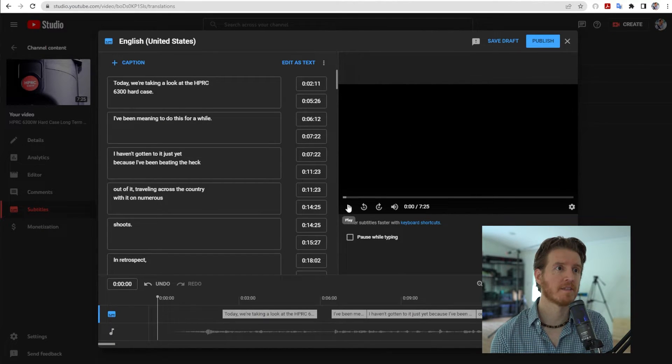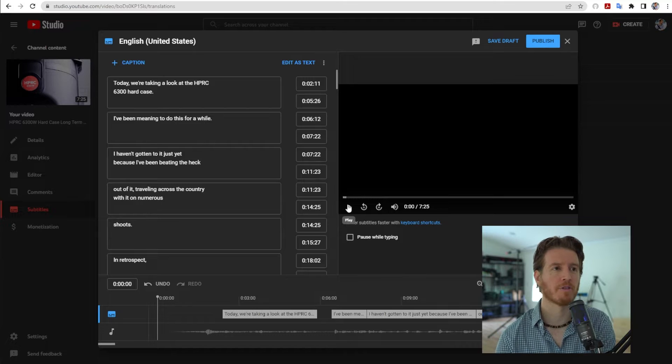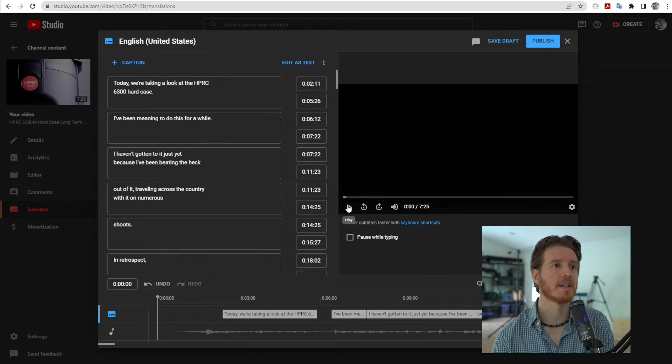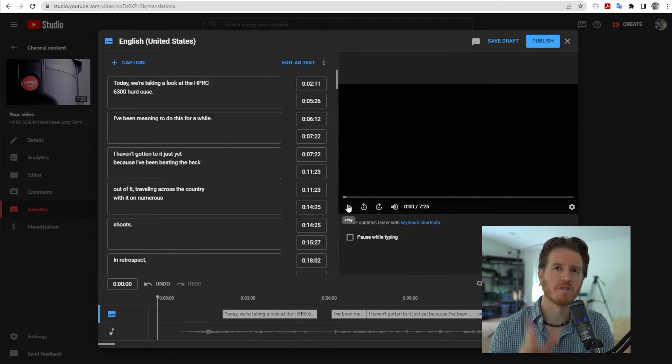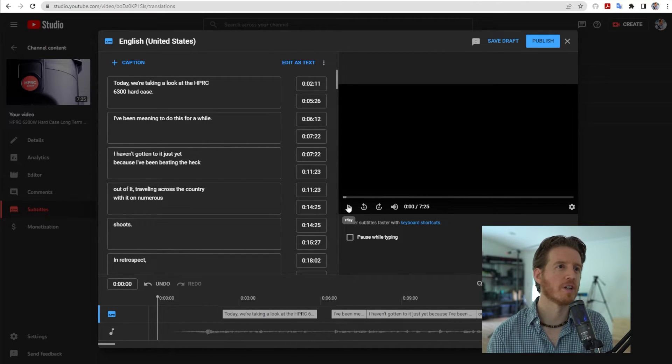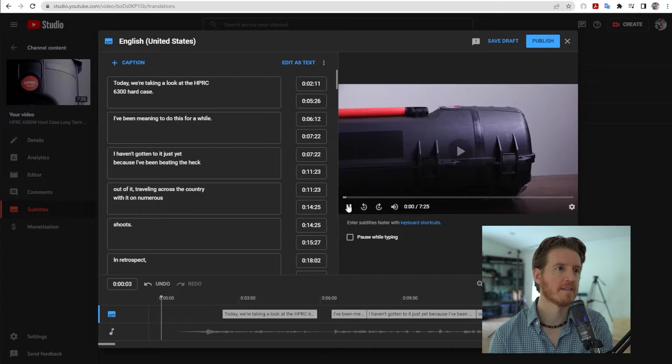And there it is. It'll give you a preview window here just to make sure everything's looking good. So let's hit play.